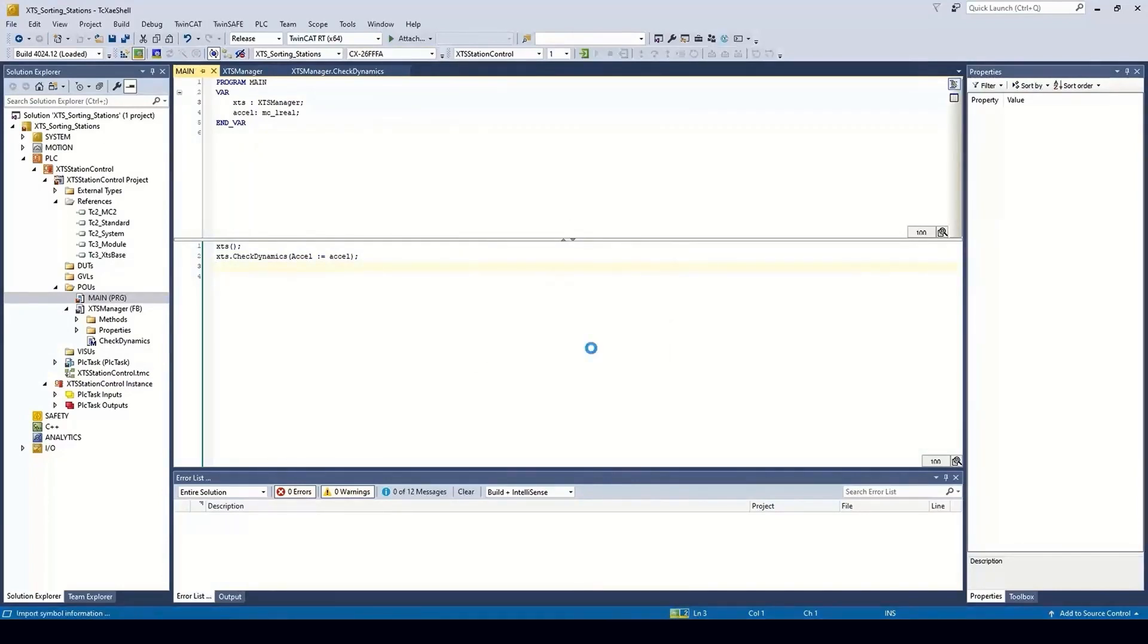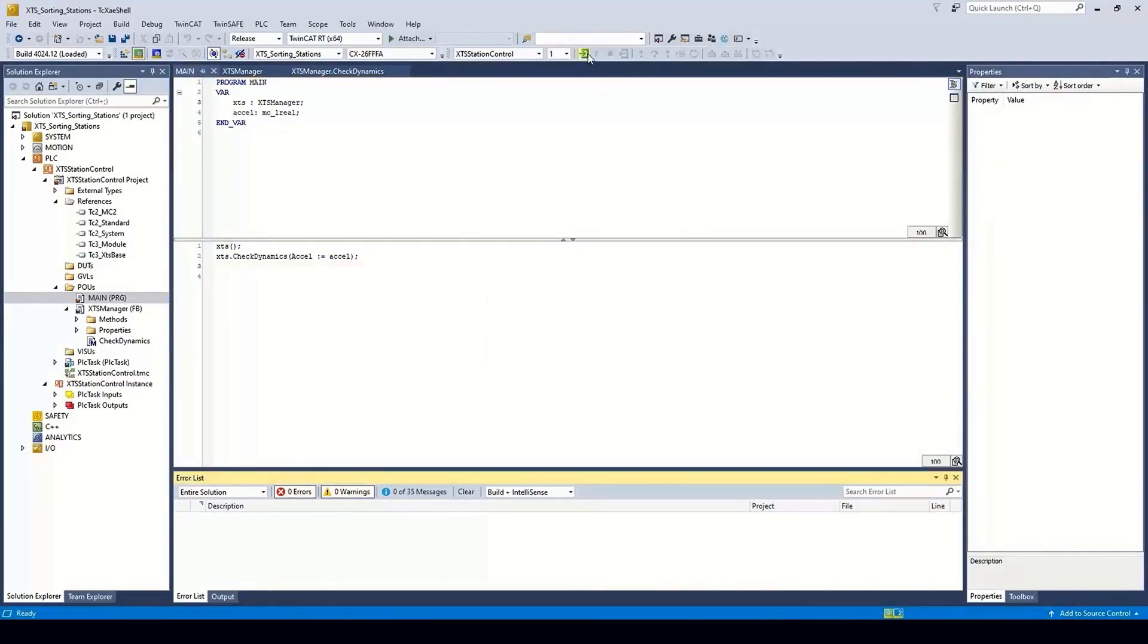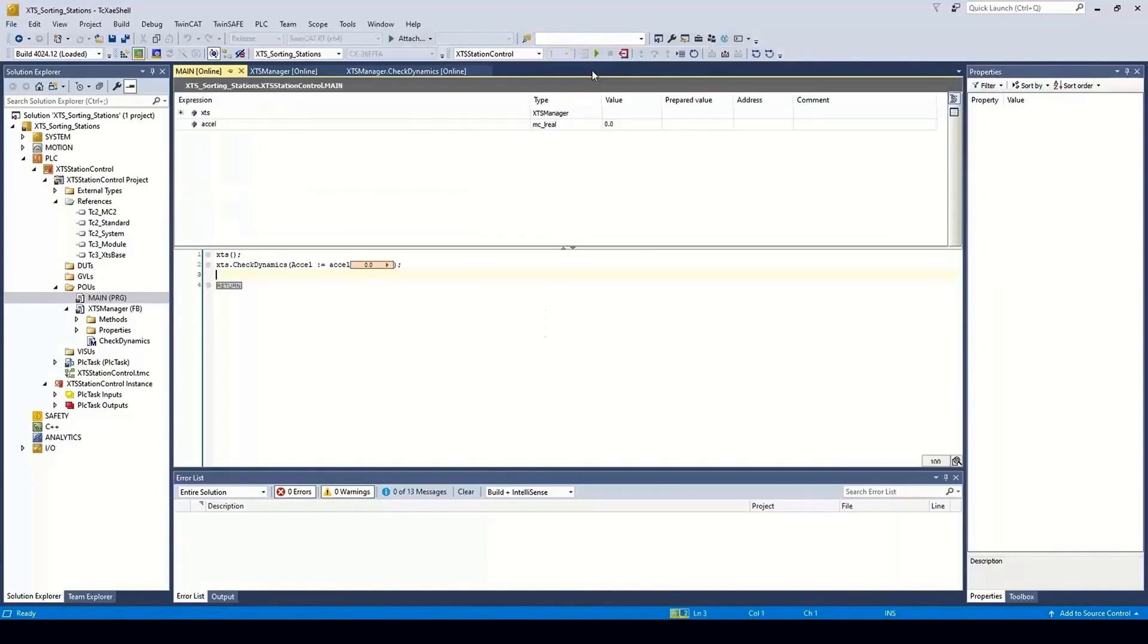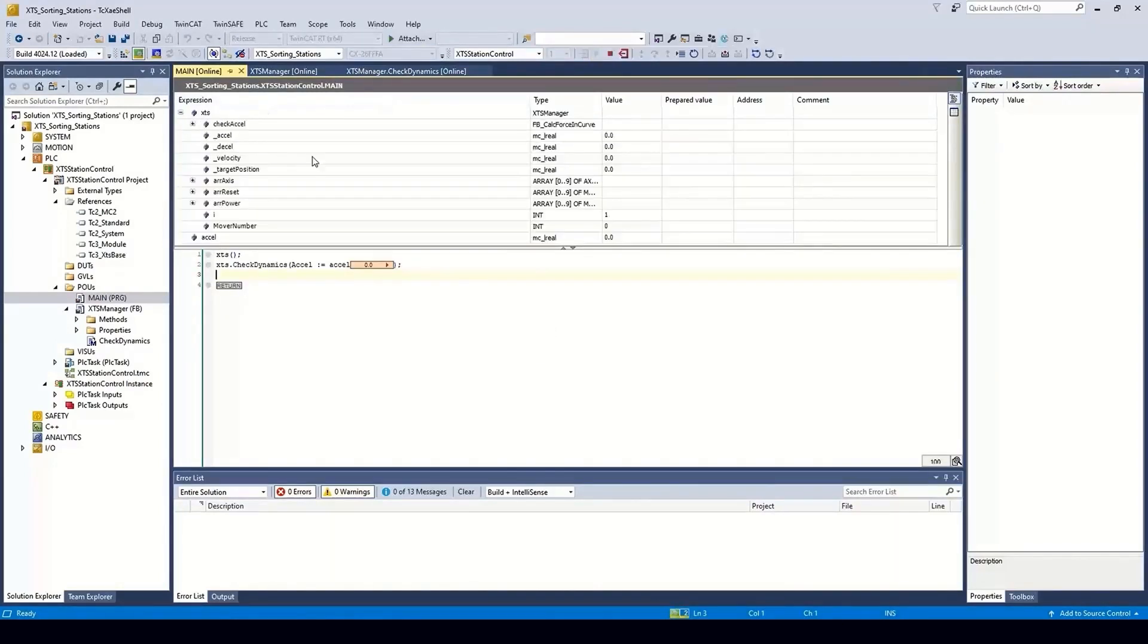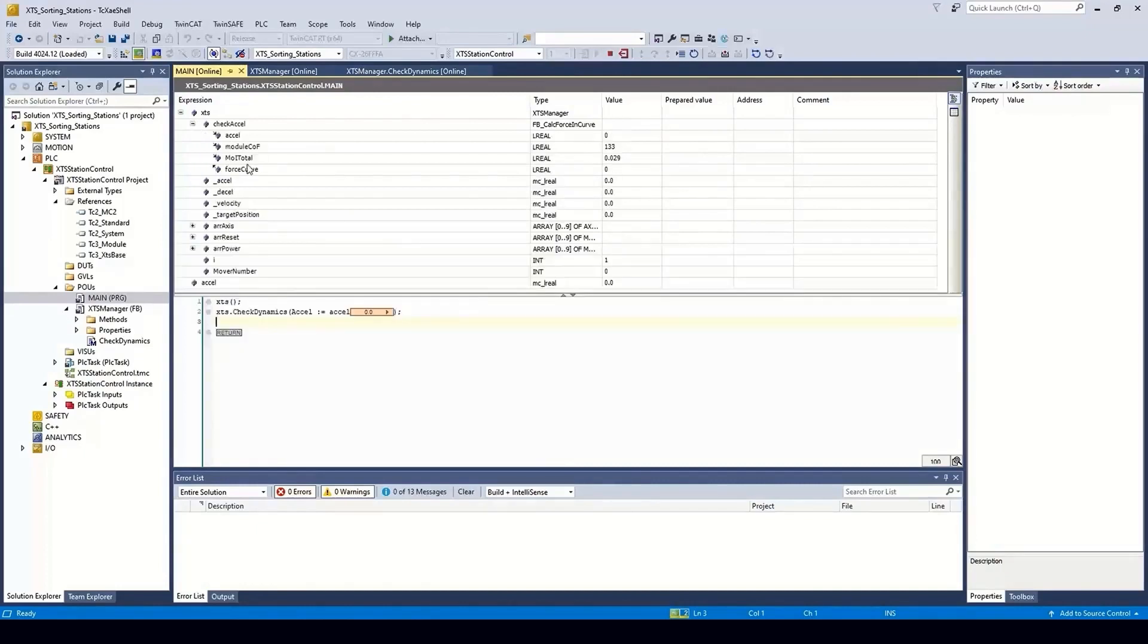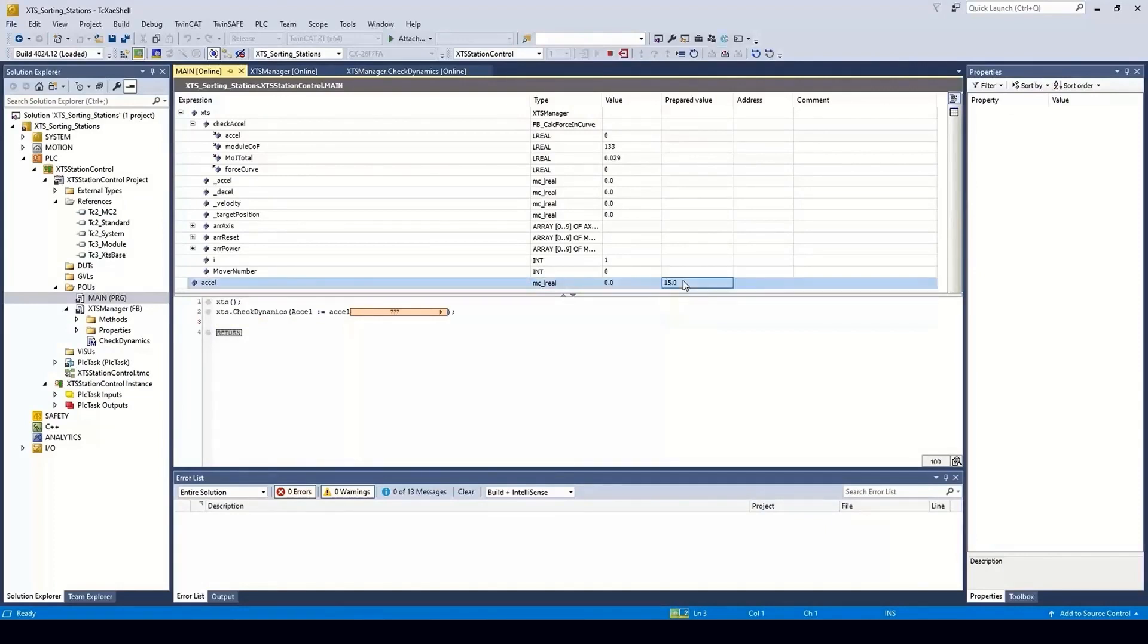Logging into the PLC, we can then test the function by simply supplying accelerations, and ensuring that anything over 30 newtons is rejected. Here, we pass in a value of 15 meters per second squared, and see the corresponding force calculated by the function.